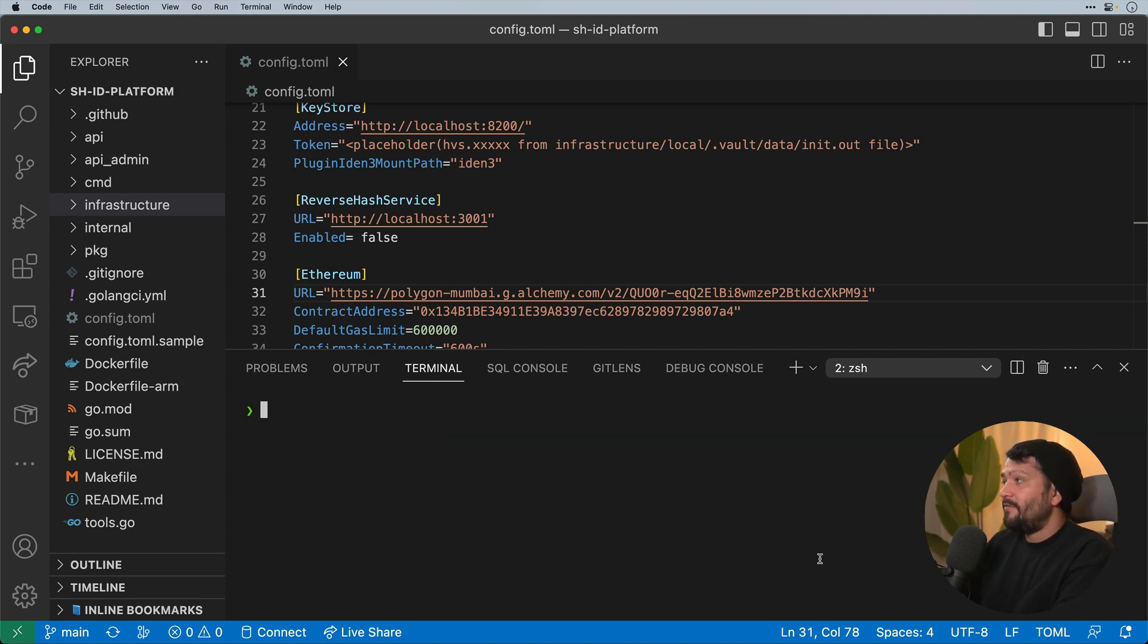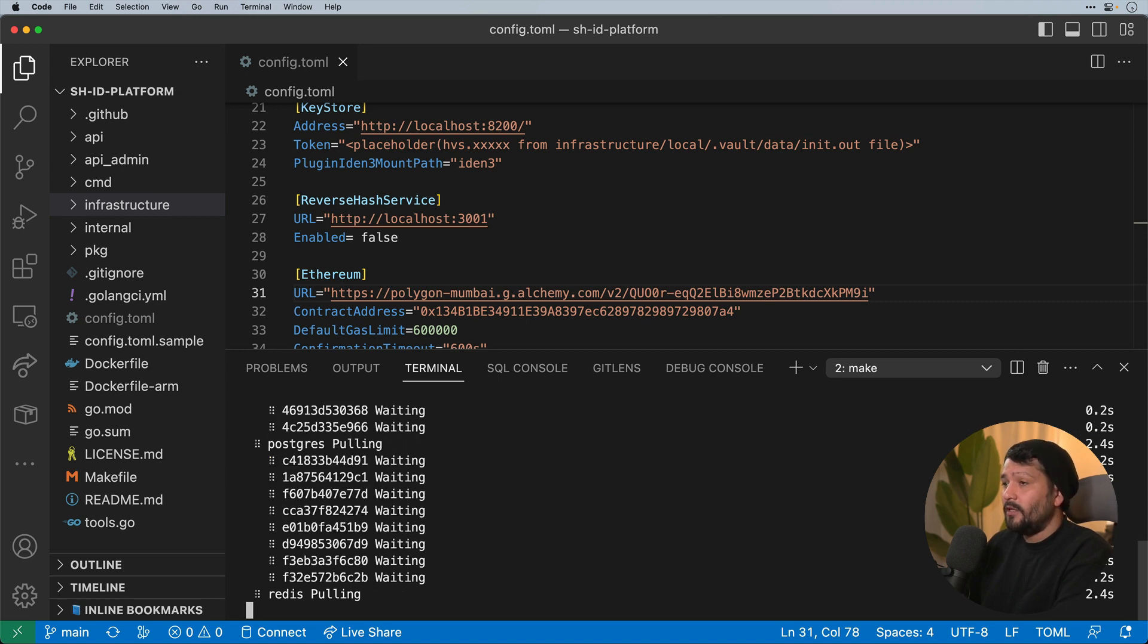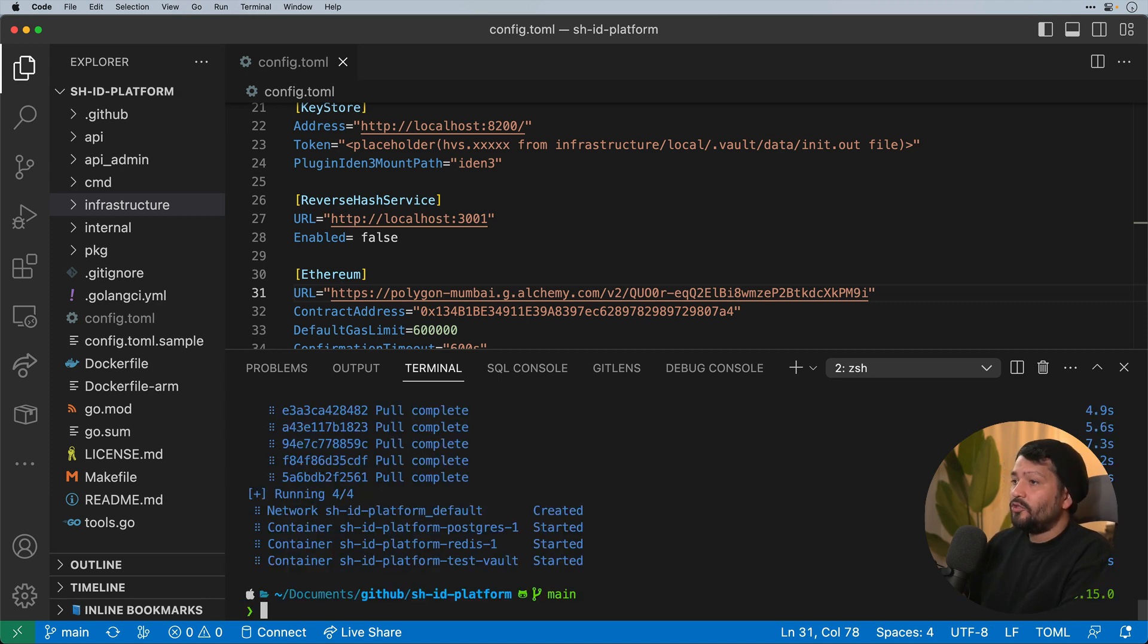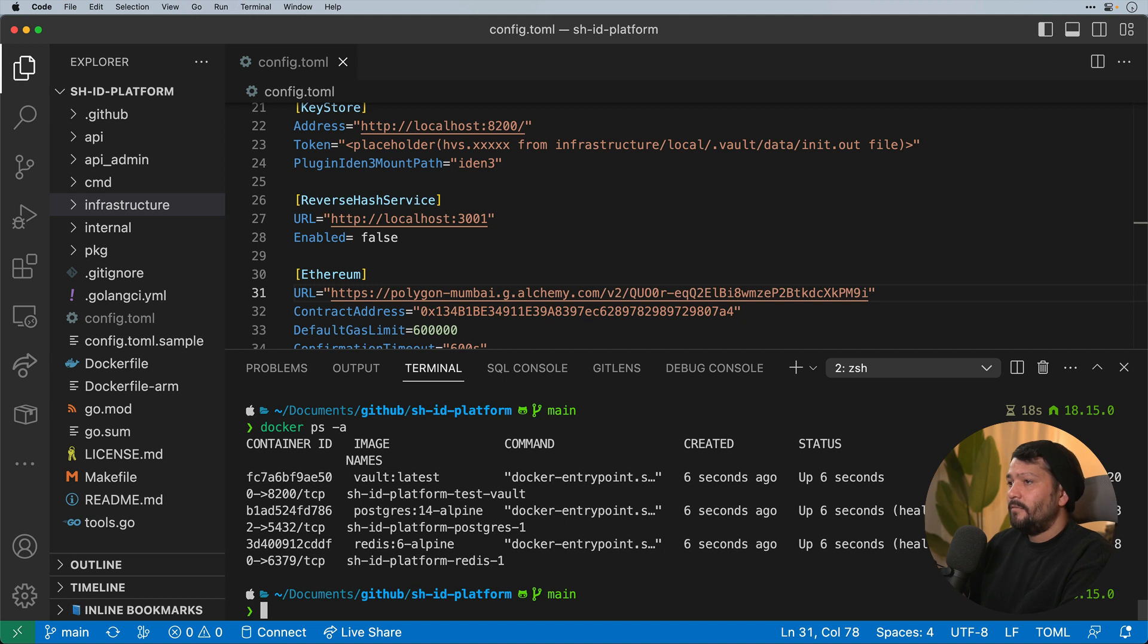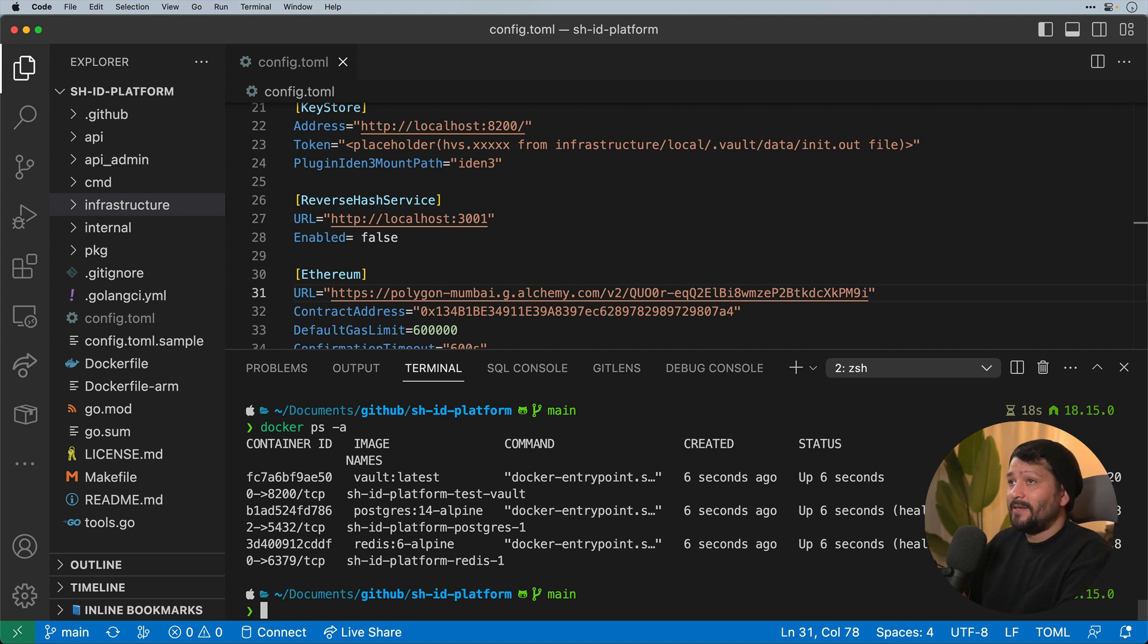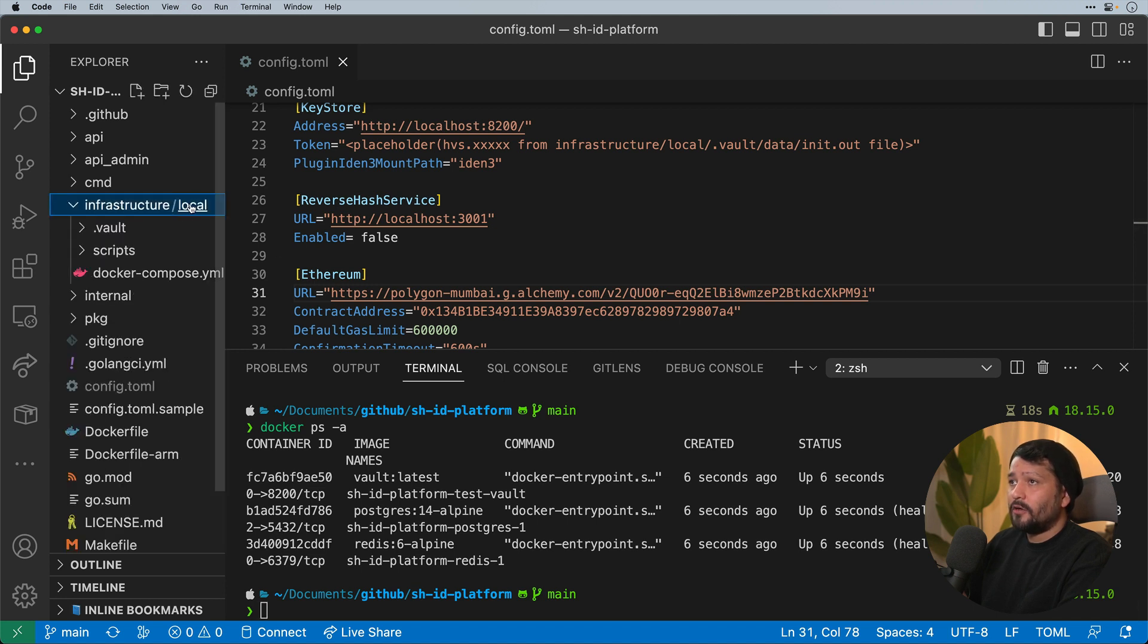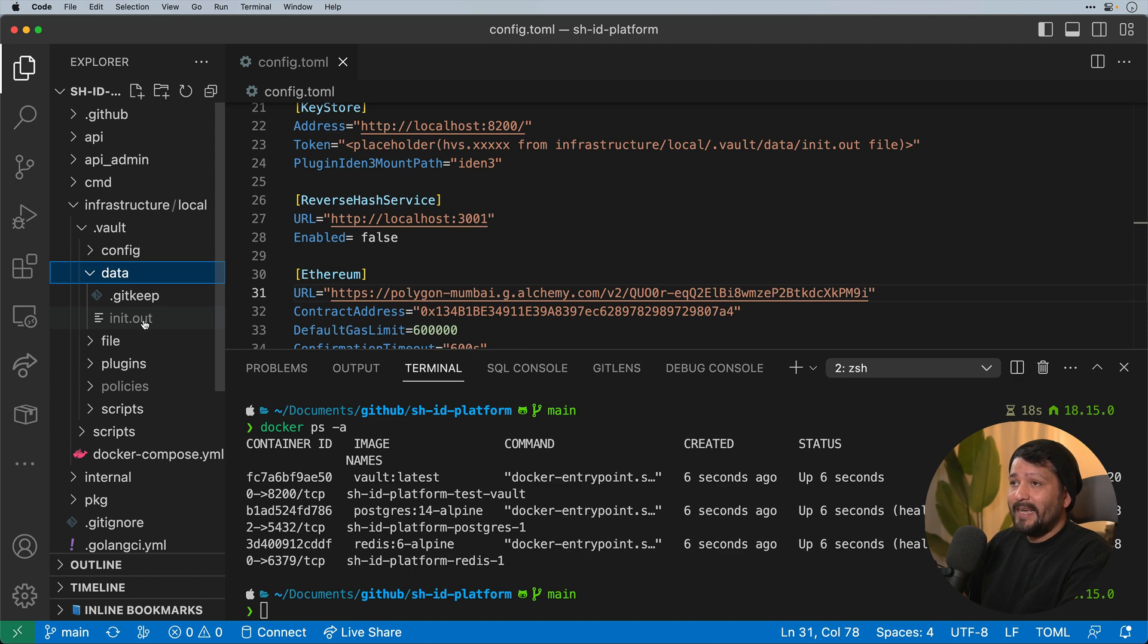Now that I have that set up, I'm going to run make up which will download all our Docker images and run them locally. I can double check that all my services are running by going Docker ps. And you can see that all have been created and up and working just a few seconds ago. From here I need to get the initial root token, which is the identifier for the vault where we're going to be storing our private keys for our wallet to be able to sign transactions. To get that we're going to go to our infrastructure folder, our local folder, under vaults, under data, and we should see an init.out that's been produced from our mounted Docker image.